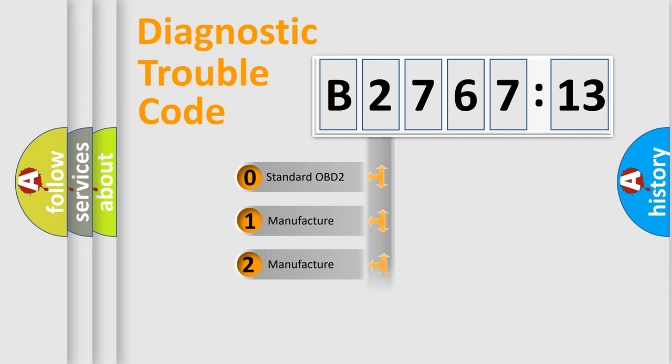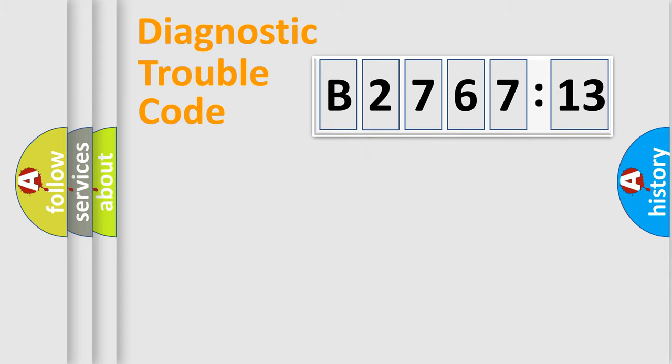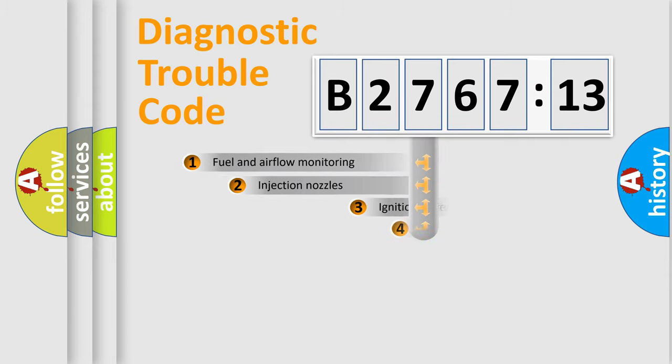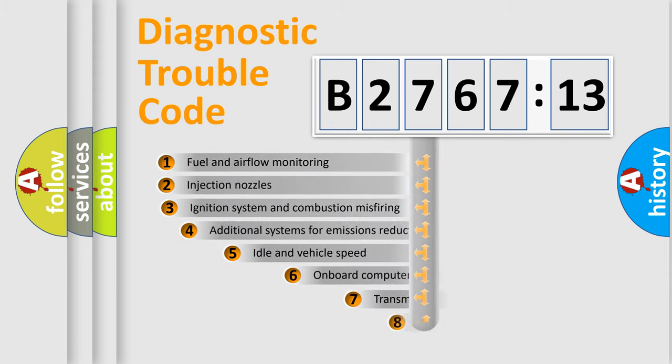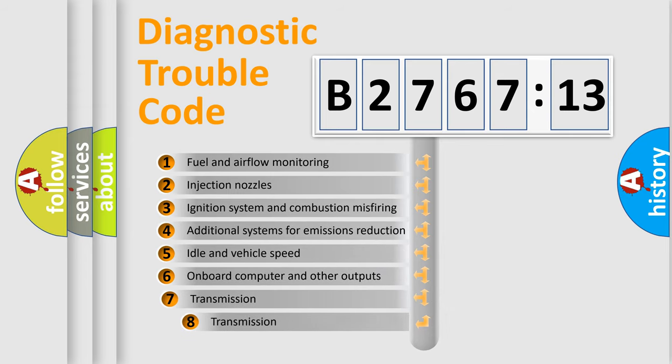If the second character is expressed as zero, it is a standardized error. In the case of numbers 1, 2, 3, it is a more prestigious expression of the car-specific error.